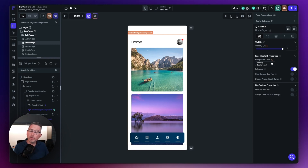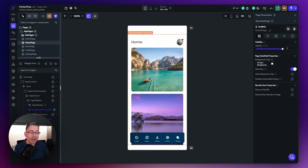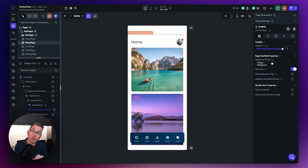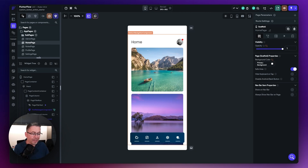The other part of this particular video is we're going to use callbacks. I haven't covered callbacks too much in previous videos but they are really important and have a valid use case inside Flutter Flow. We'll touch on it briefly here but there'll be another video on my channel where I talk a bit more about callbacks and how important they are to your Flutter Flow application.